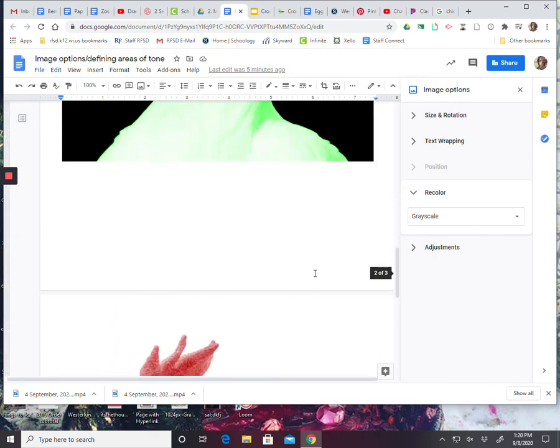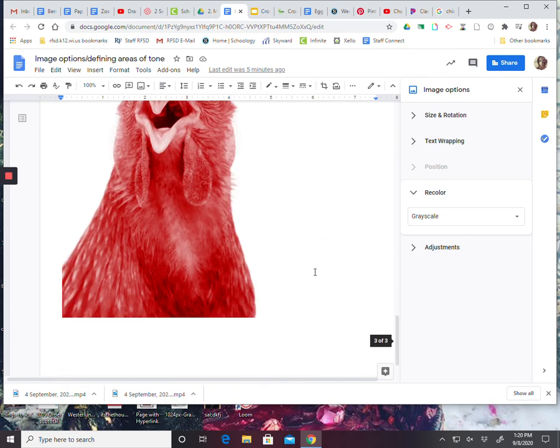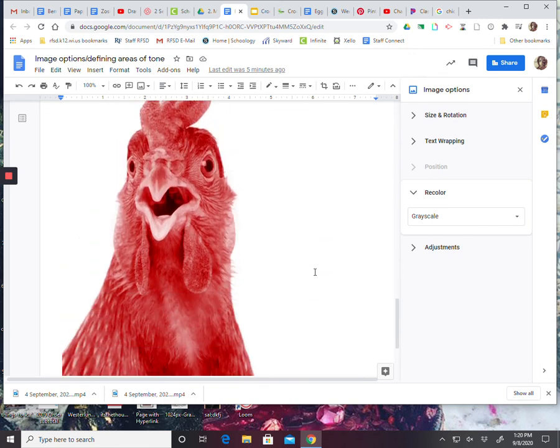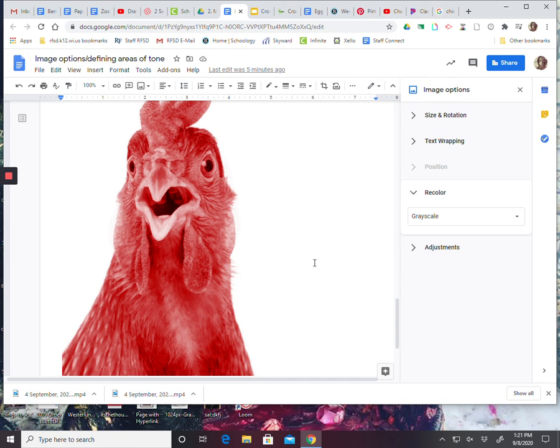So you need to find three different image options of an animal. That way I can approve one for you. All right. Have a good day.